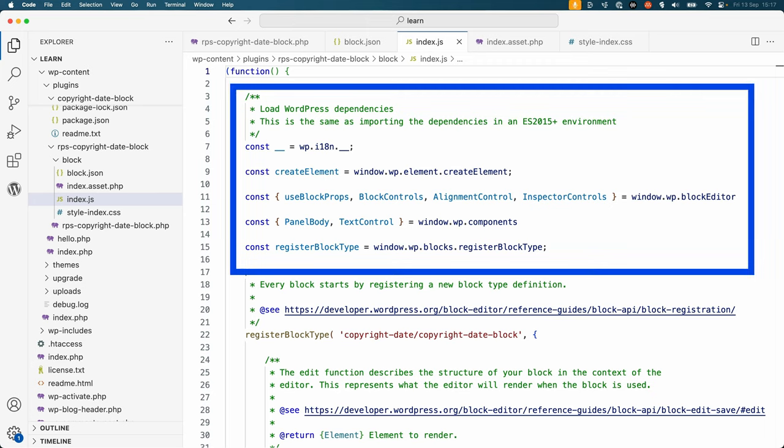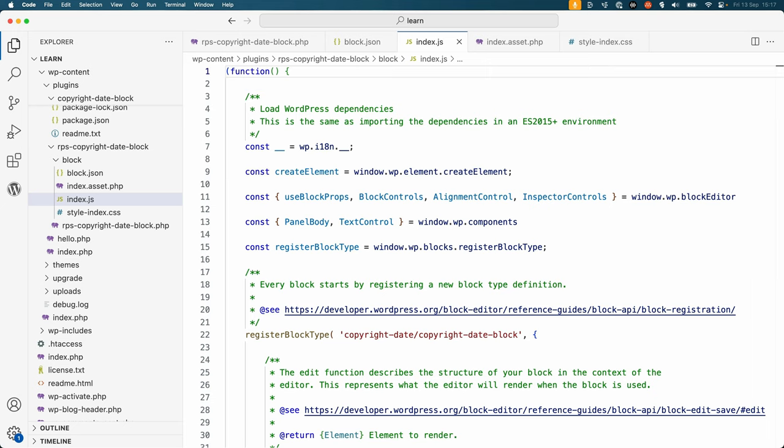Next, you will see all of the dependencies that are required for this block to work. This is equivalent to importing the dependencies in the JSX version. All of the WordPress JavaScript components are available on the global WP object.